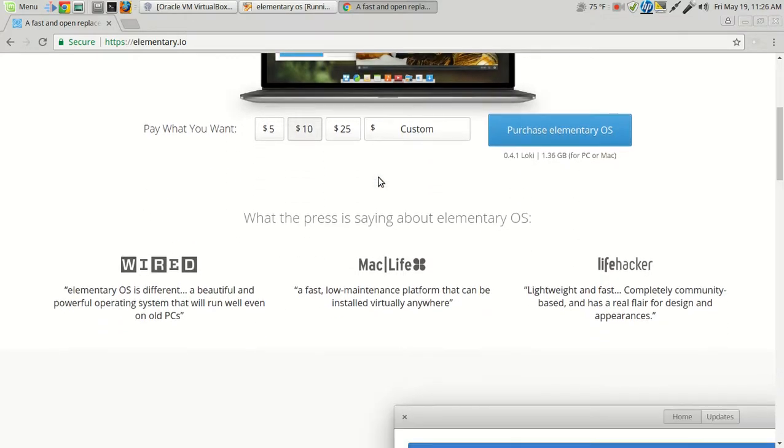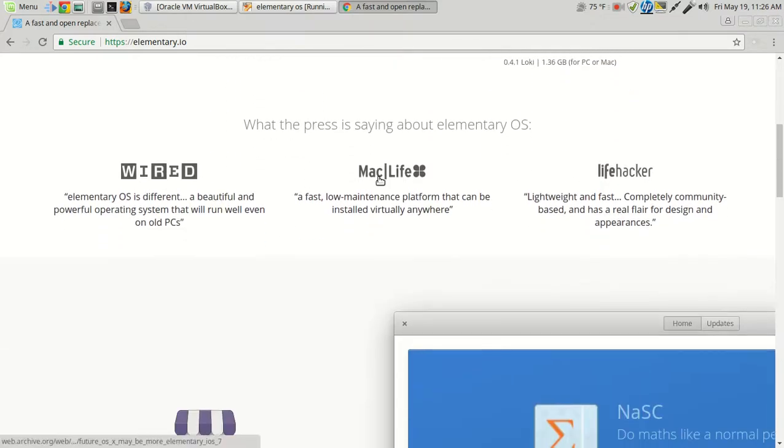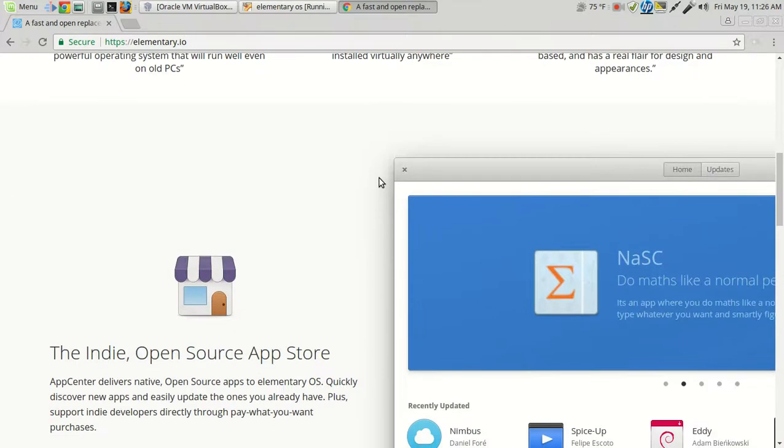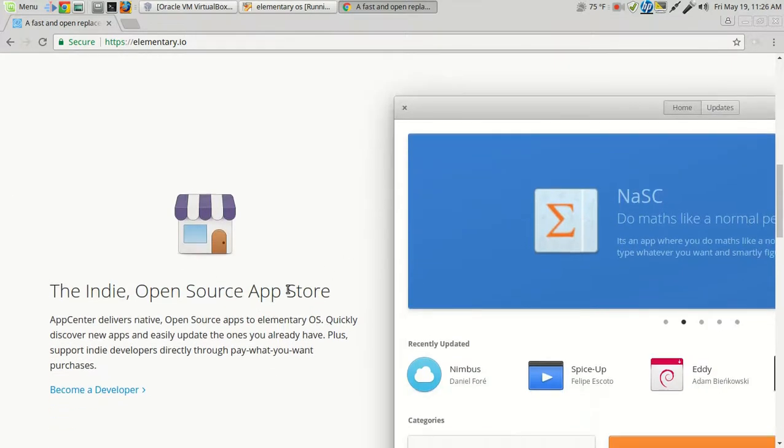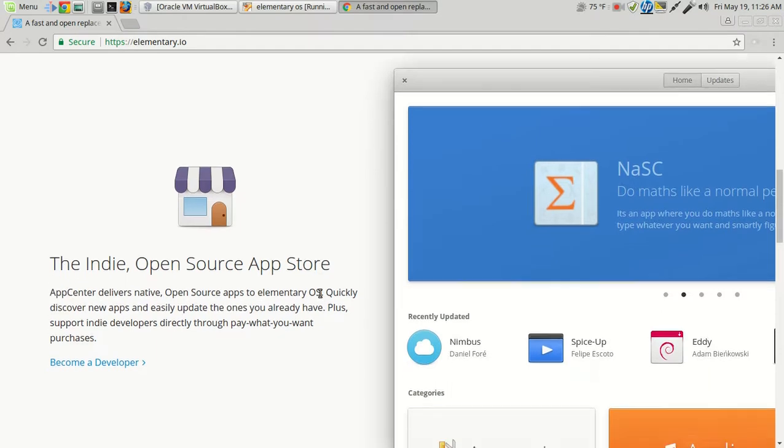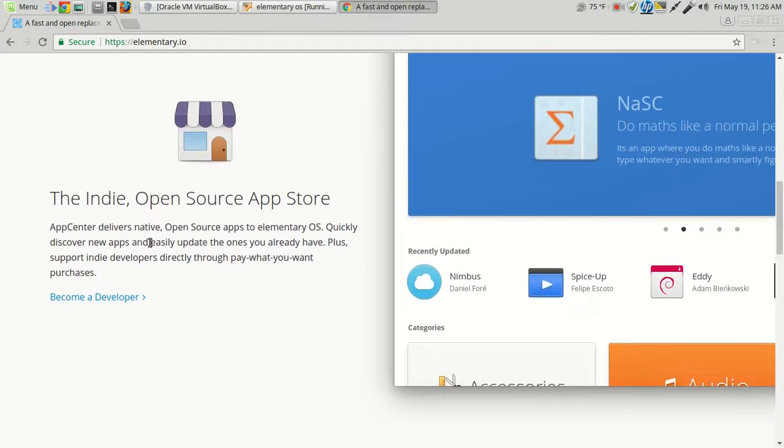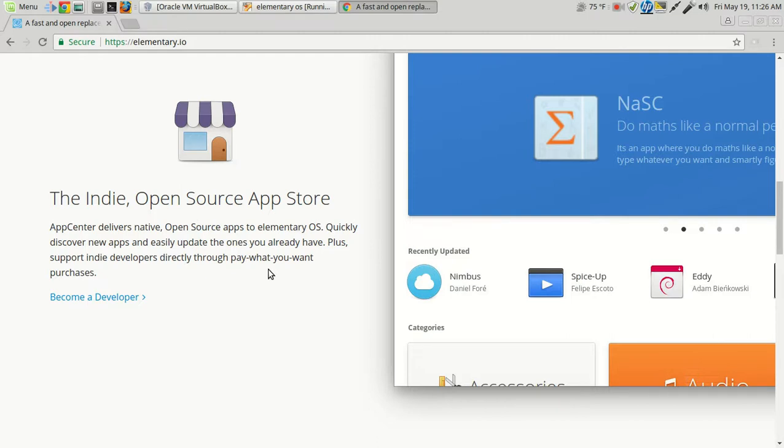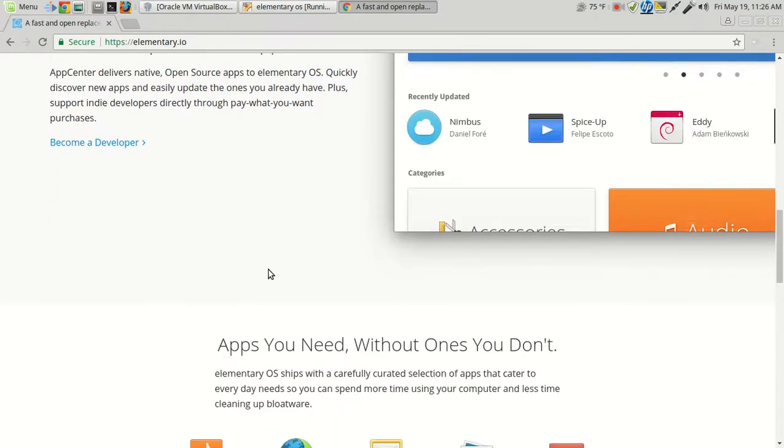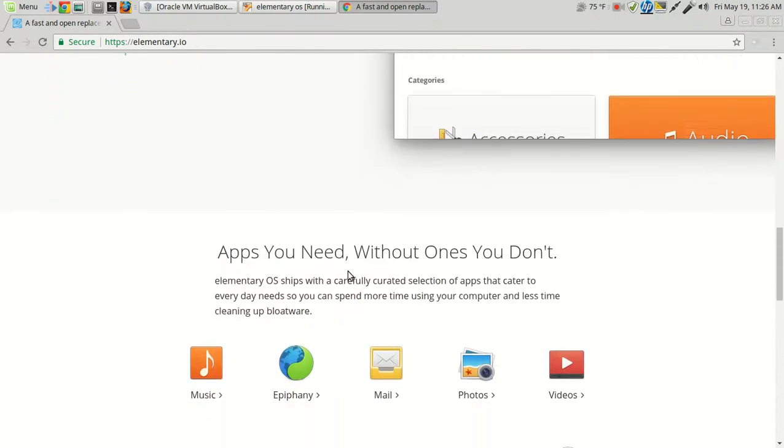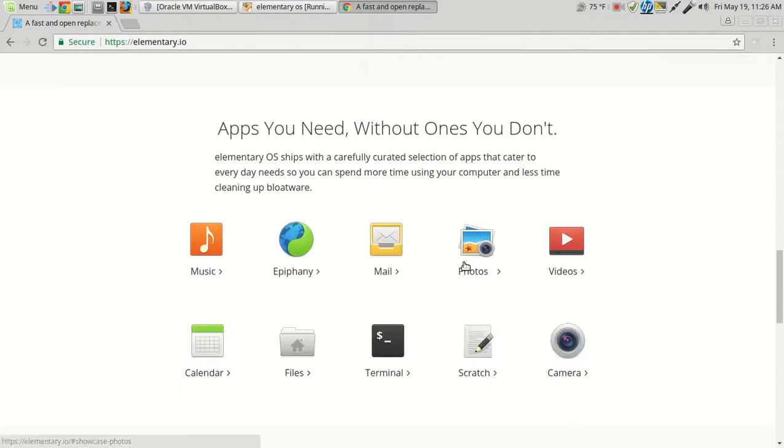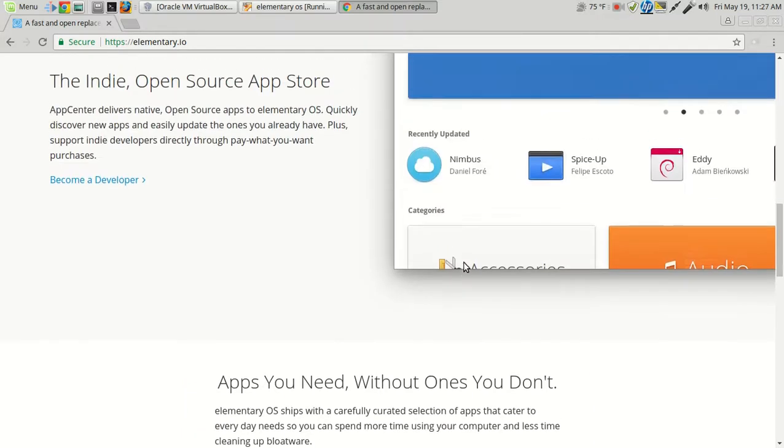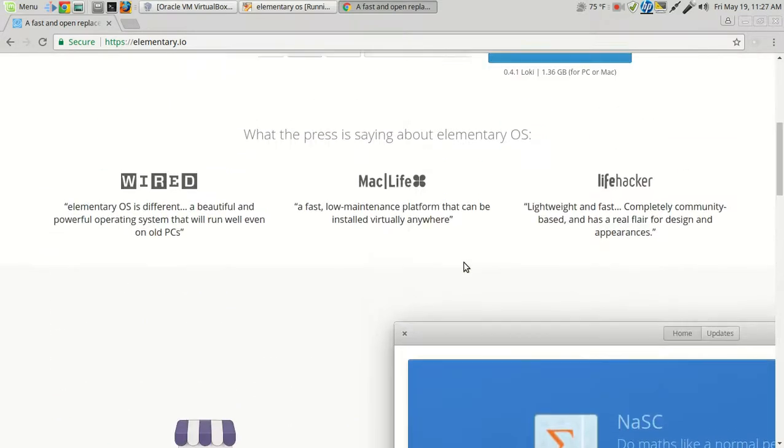So the latest thing here, I believe, is with the App Center. Yeah, the Indie Open Source App Store. App Center delivers native open source apps to Elementary OS, quickly discover new apps, and easily update the ones you have, plus support indie developers through pay-what-you-want purchases, which I think is a great idea. Apps you need without the ones you don't. And there's some more information here if you want to check this out.